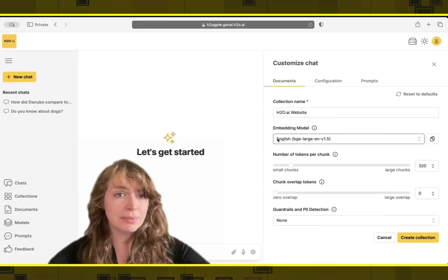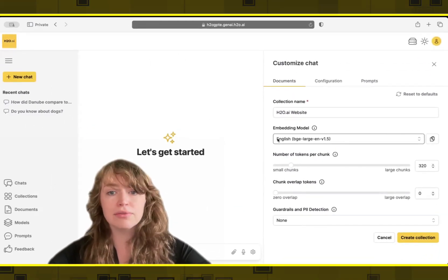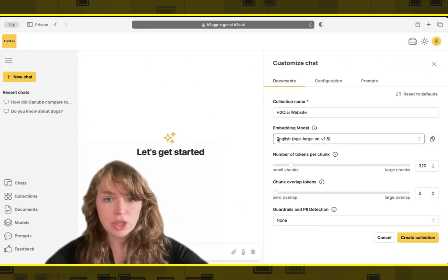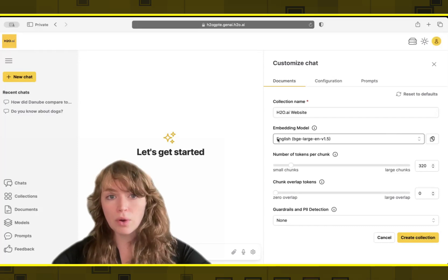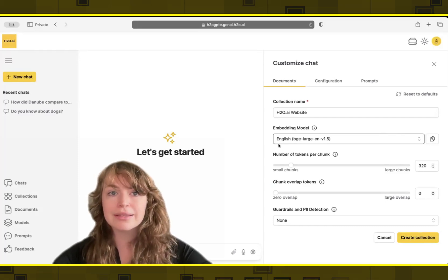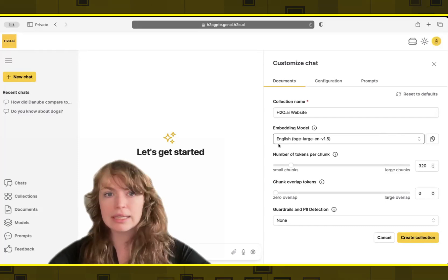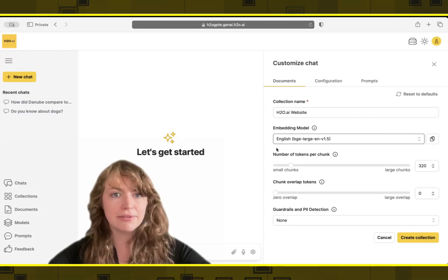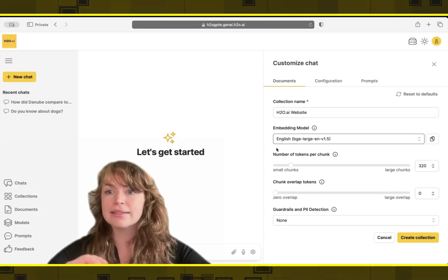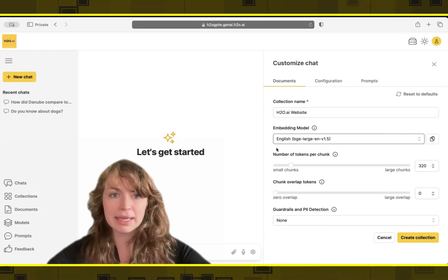I can also customize for more technical folks, the chunk size or overlap for tokens. But for most use cases, using the default settings is going to be acceptable.